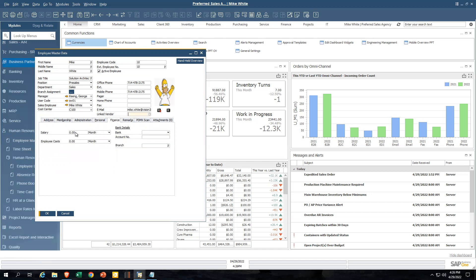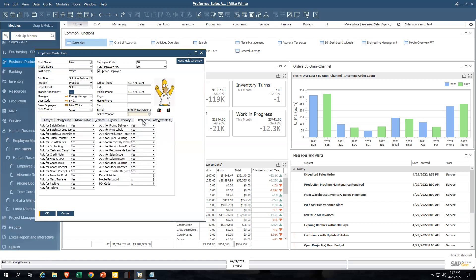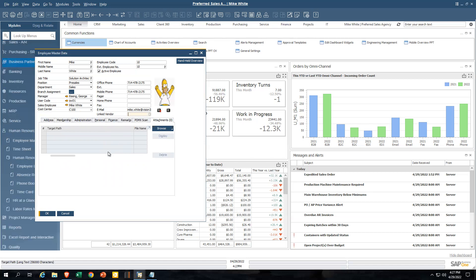There's a financial tab where, for informational purposes, you can record salary and employee cost, as well as bank details for any kind of direct deposit — but again, this is only for informational purposes. The remarks tab lets you key in up to 256,000 characters, so that's a lot of details and notes you can keep track of on that employee. If you are running an advanced warehouse management system, there are scanning security options — for example, whether a user is allowed to create a credit memo with a handheld scanner, print barcode labels, or do picking for a delivery. And then there's an attachments tab where you can have unlimited attachments — the employee's resume, drug tests, you name it.